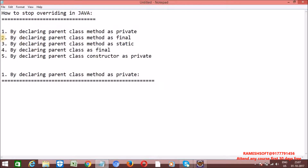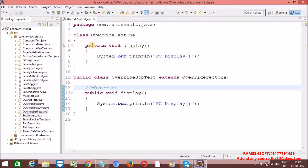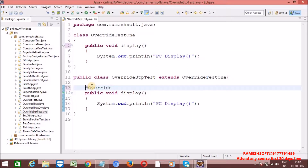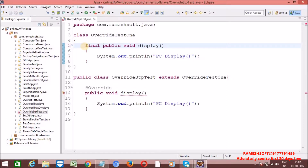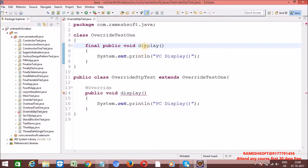Second approach: by declaring parent class method as final. Whenever we declare a parent class method as final, we cannot perform overriding in the child class. Let me make the method public - now it is overriding, no errors. Now let me declare this method as final and save it. Now we are getting a compile error: 'Remove final modifier of OverrideTest1.display.' It means it is asking us to remove the final keyword. So by declaring a parent class method as final, we can stop overriding.